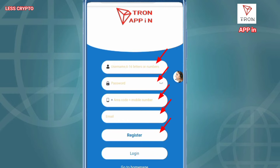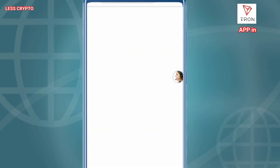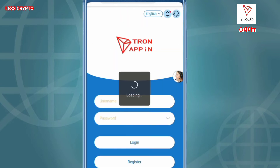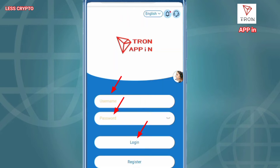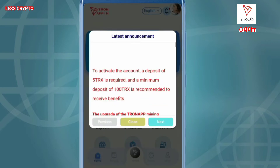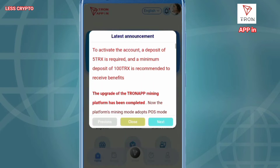Before continuing this video please support my channel. When you register on the website, immediately enter your secret username and password, the country code you live in, and active email, click register, and enter.